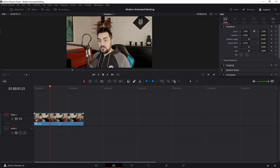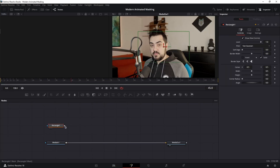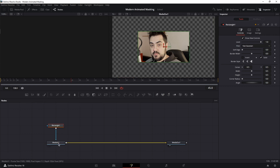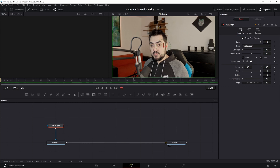First things first, place your clip on the timeline and move to the fusion page. Here we're going to grab the rectangle node to create a rectangle mask over our video. Next, in the inspector, increase the width and height to the maximum.